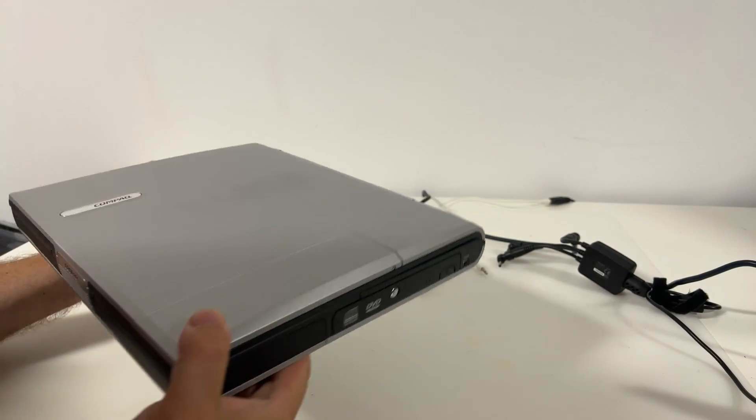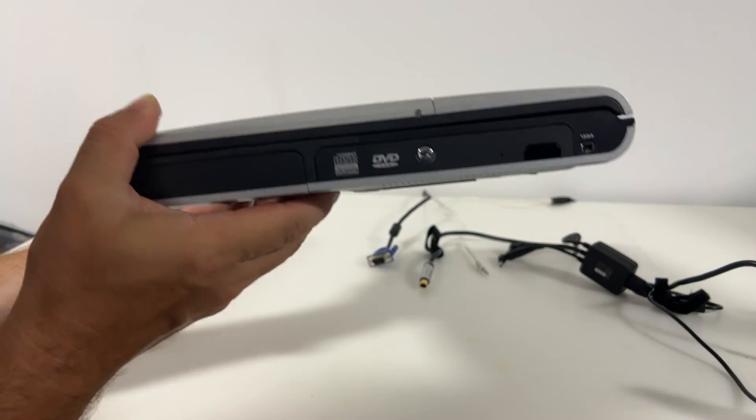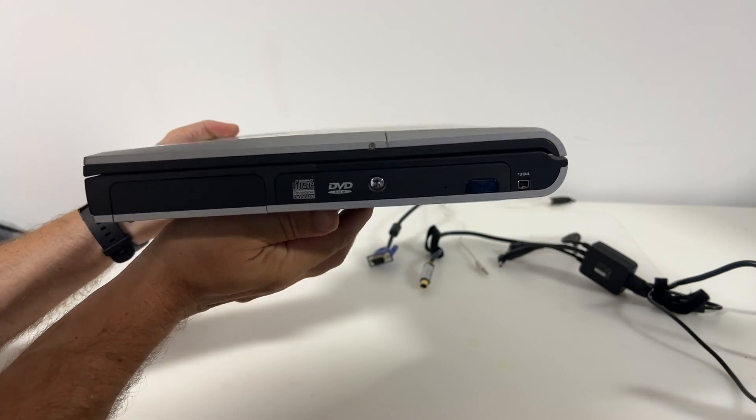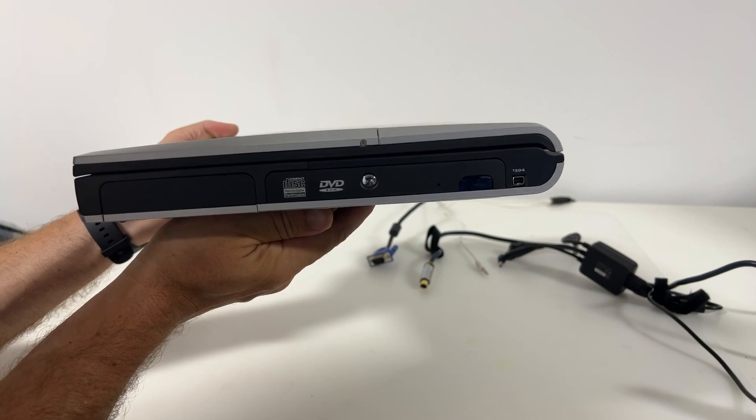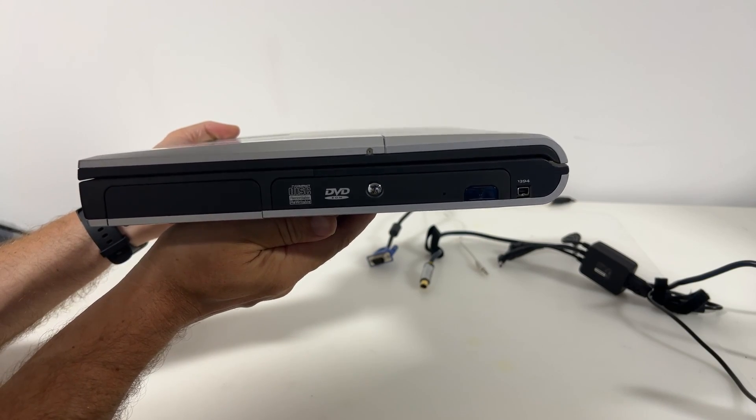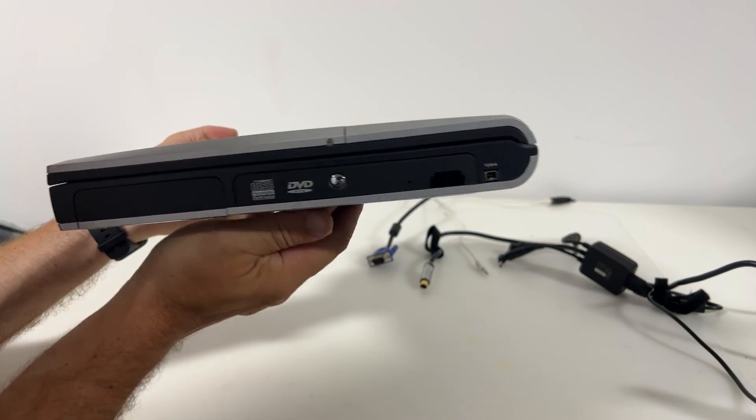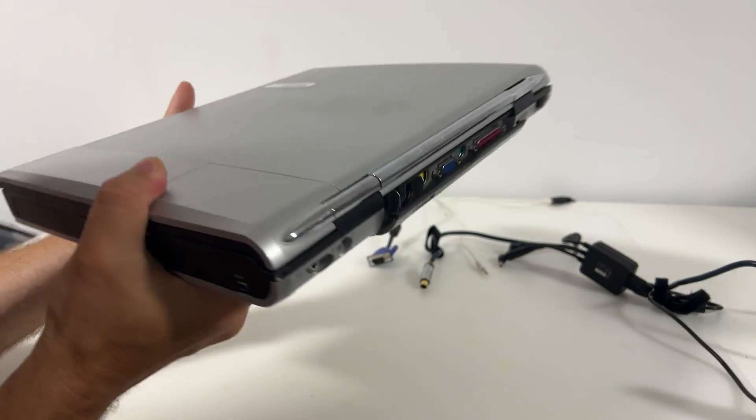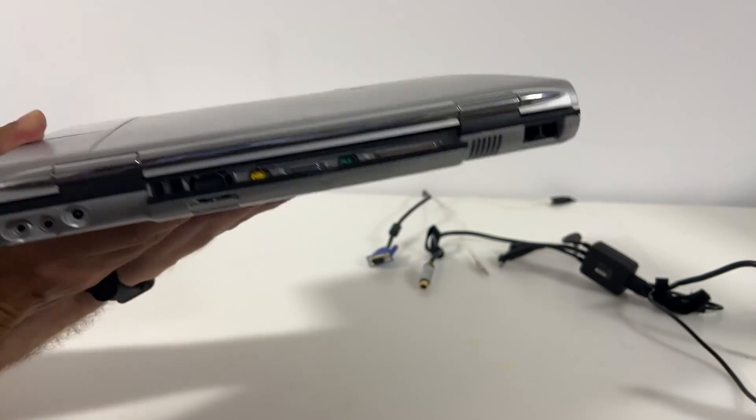On the right hand side we've got a battery compartment, CD rewriter and DVD combo, infrared window and a 1394 or Firewire port.